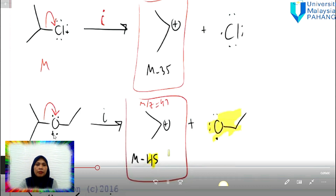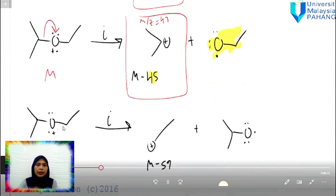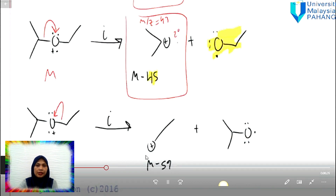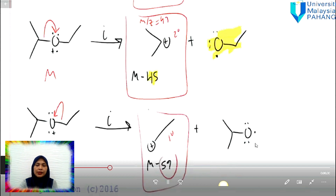In the next example for the same structure, it can also cleave on the other side. When you cleave on this side, this part becomes a radical and this part becomes the cation. This cation appears in the mass spectrum, and this one remains as a radical. Although the radical is not shown in the mass spectrum, we still need to write it down in the mechanism.